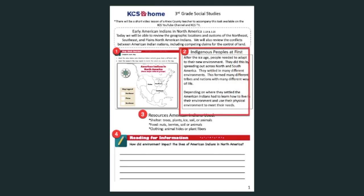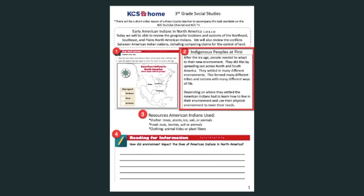Let's look at the paragraphs with the title Indigenous Peoples at First. After the Ice Age, people needed to adapt to their new environment. They did this by spreading out across North and South America. They settled in many different environments. This formed many different tribes and nations with many different ways of life. Depending on where they settled, the American Indians had to learn how to live in their environment and use their physical environment to meet their needs.